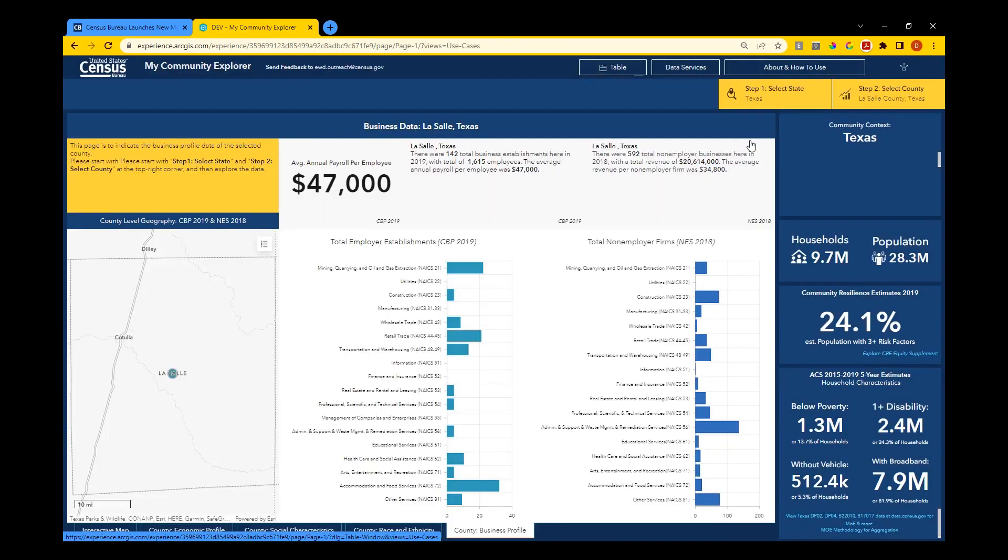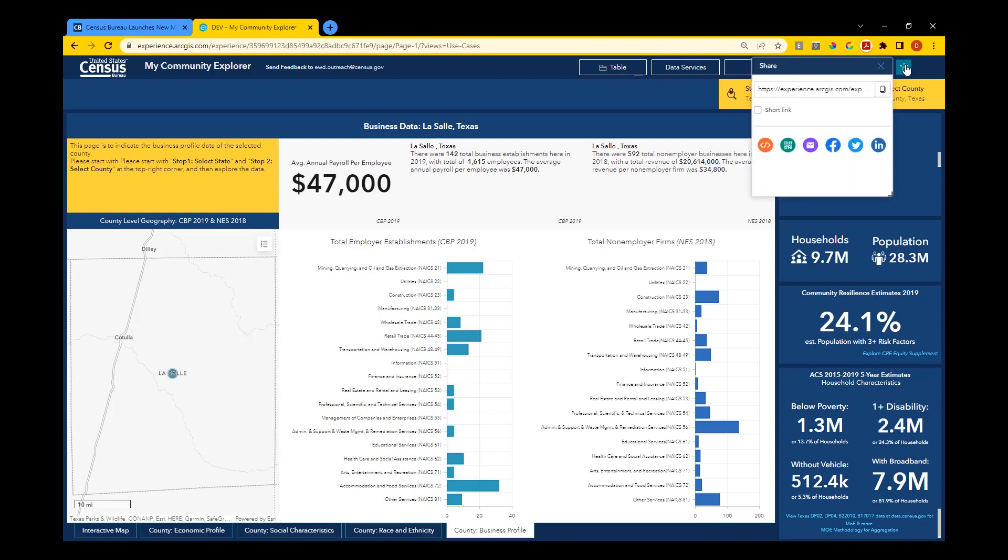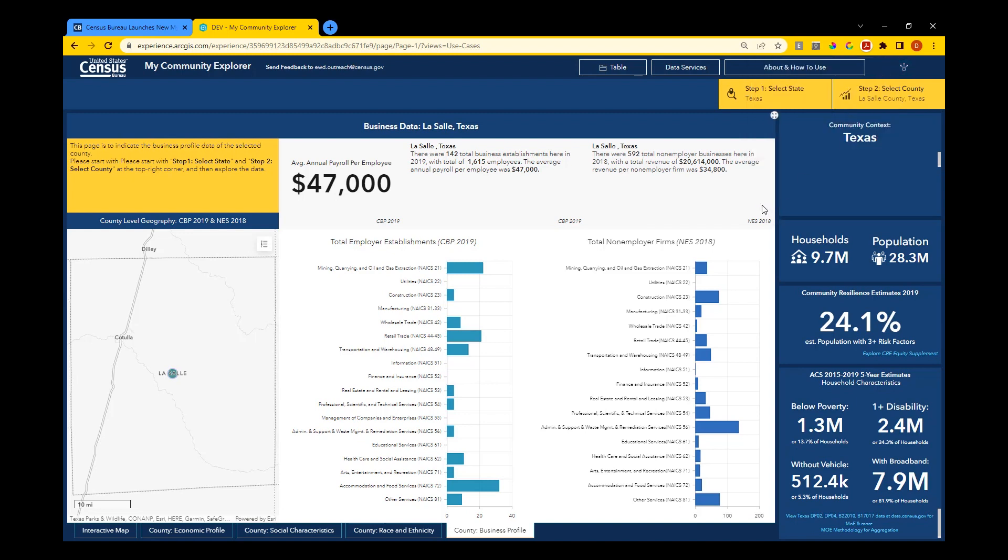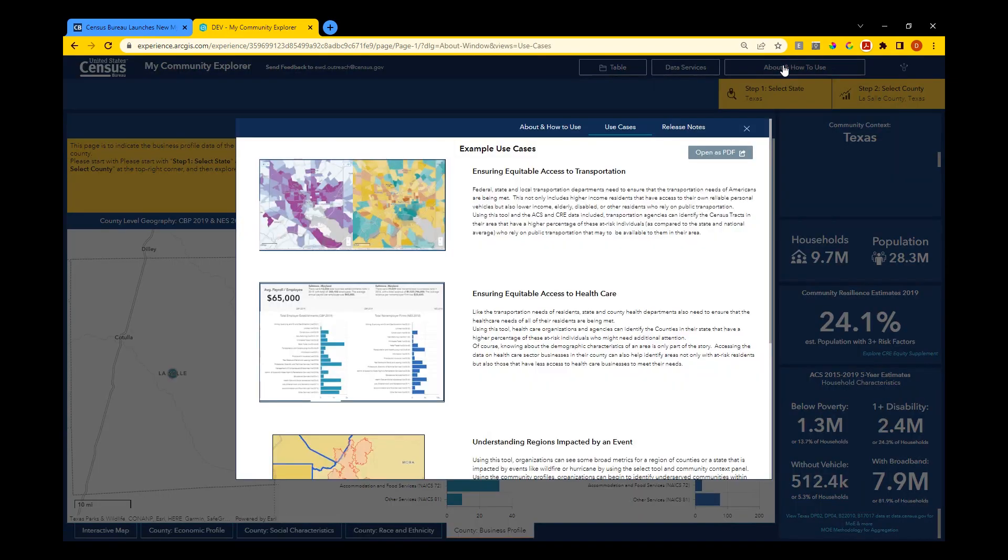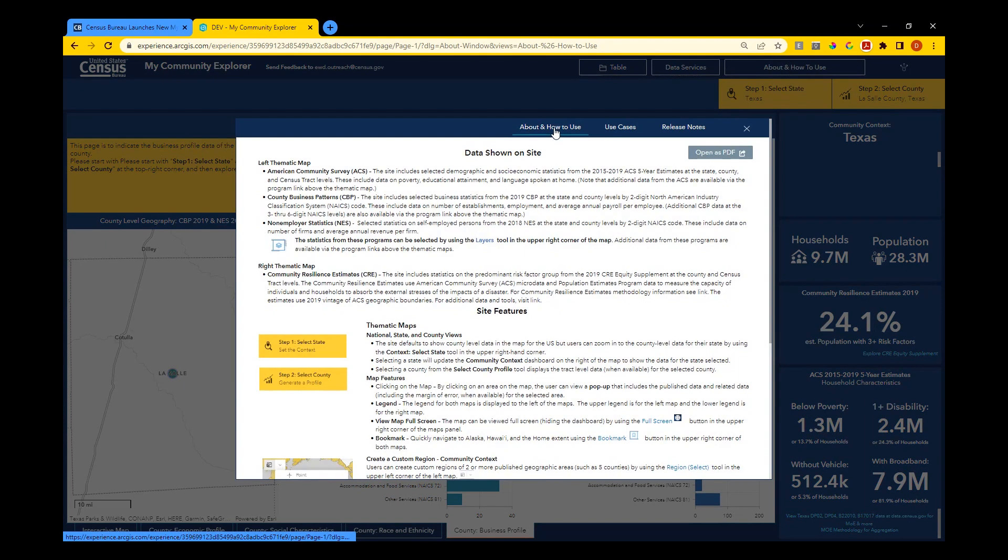You can also share the entire dashboard by using the tool in the top right corner. If you need to review helpful tips on how to use the dashboard or example use cases, you can come to the About and How to Use section. From here you can also review the latest release notes.